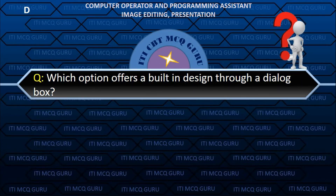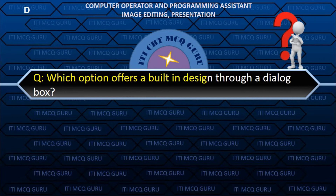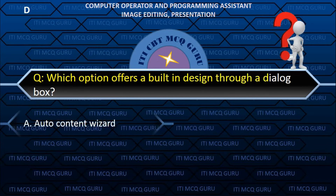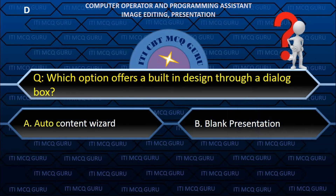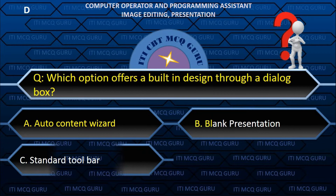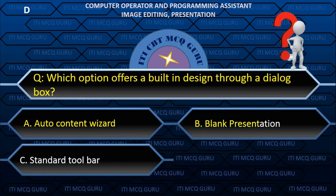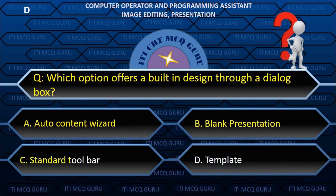Which option offers a built-in design through a dialog box? D. Template.